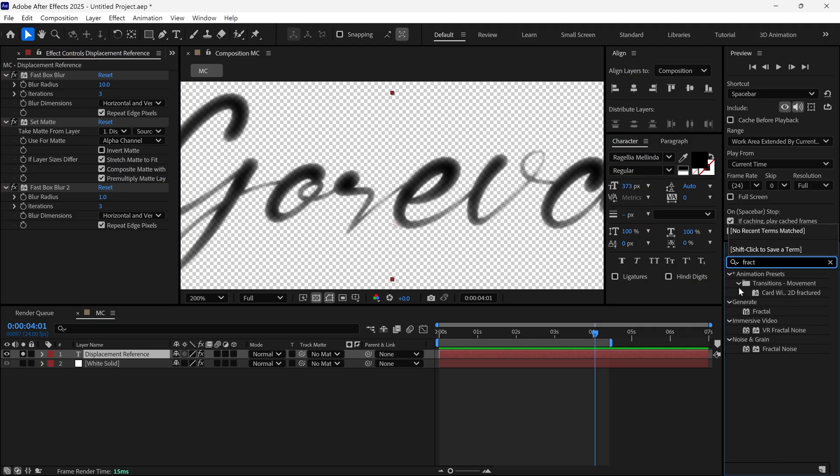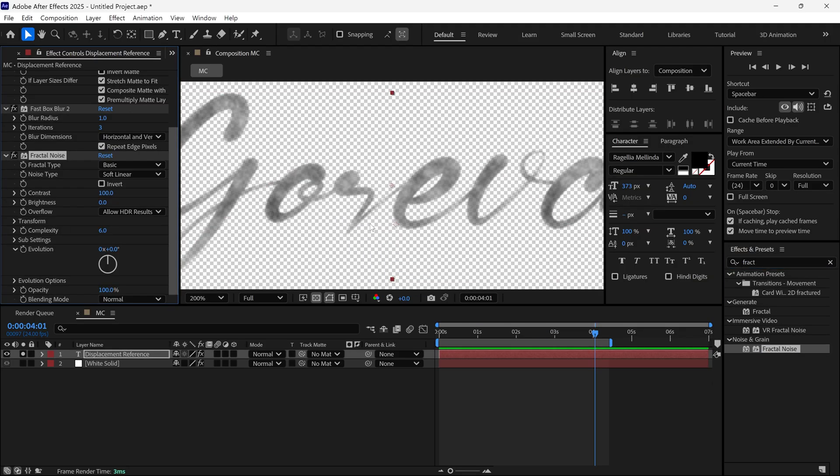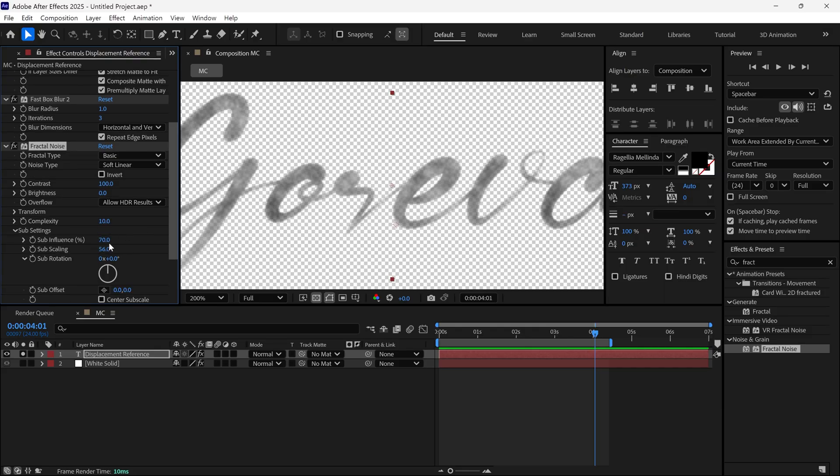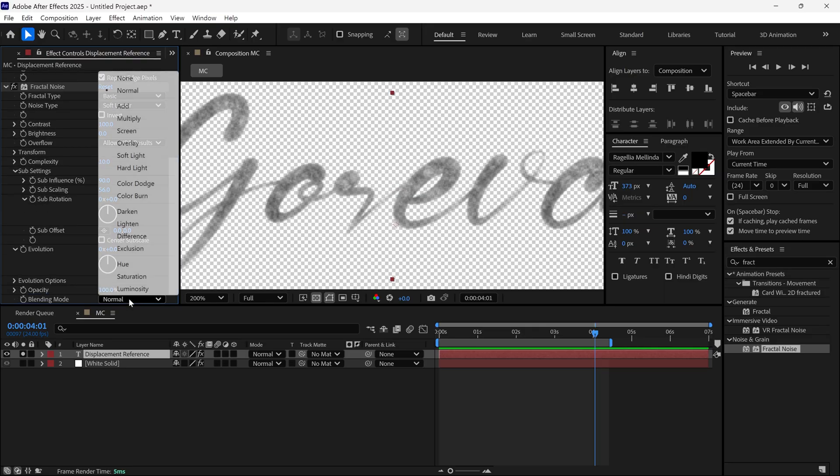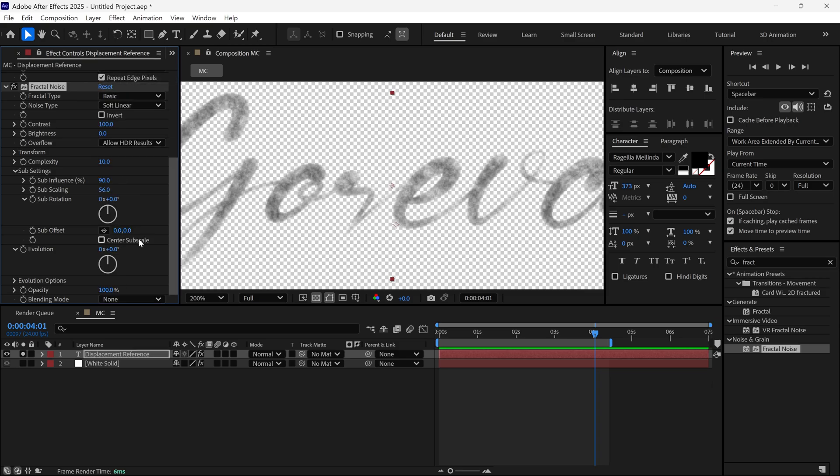After that, search for Fractal Noise and apply it to the text layer. Start by setting the Complexity to 10, then open the Sub Settings and change Sub Influence to 90. Scroll down and change the Blending Mode to None to remove the default contrast.